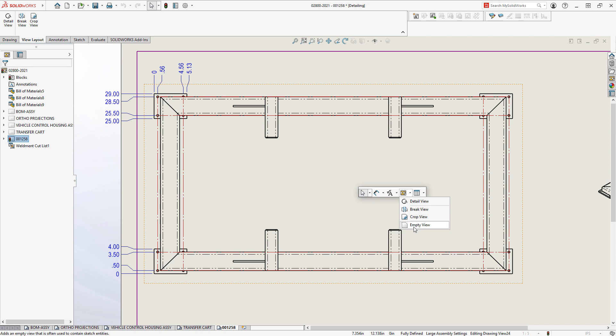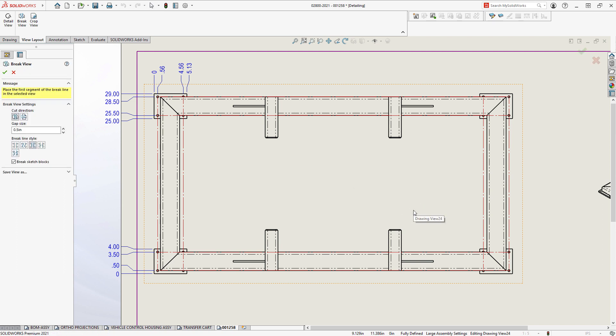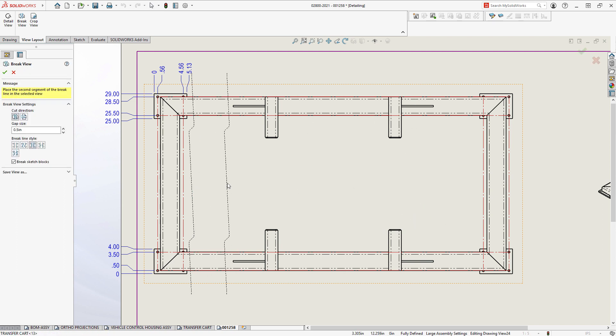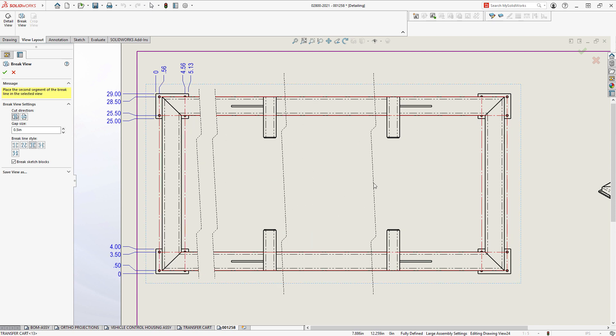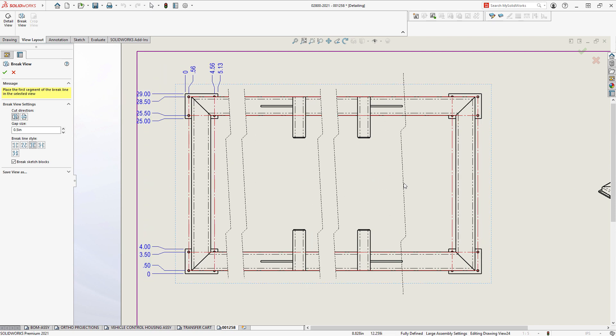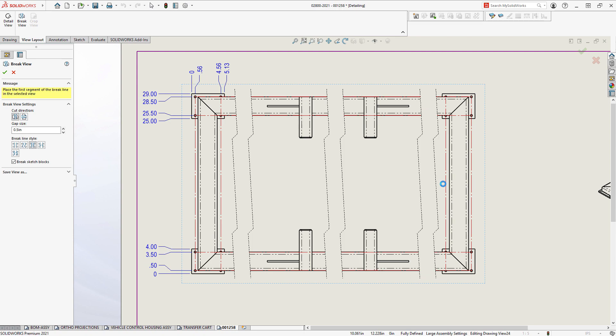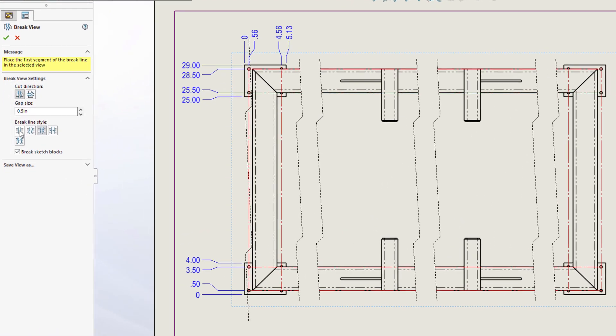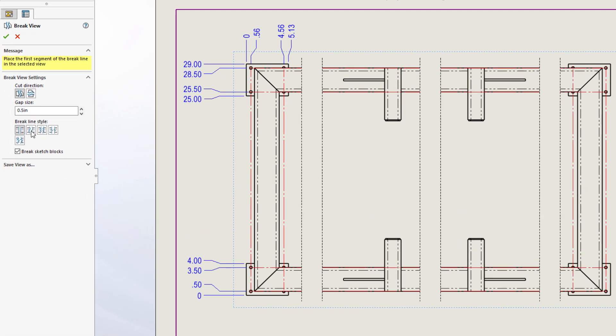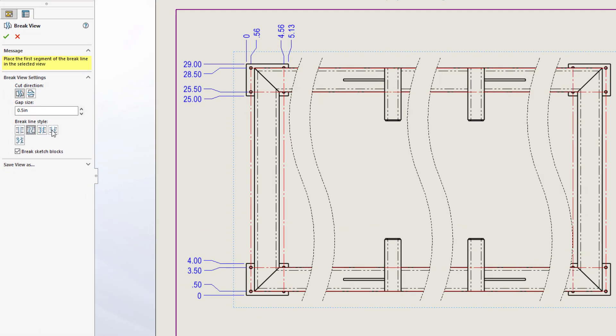Now, Detailing Mode supports broken views, crop views, and even detail views. Similar to the front view, let's break the top view in three places. All the break line styles are available as well as the gap between the breaks.